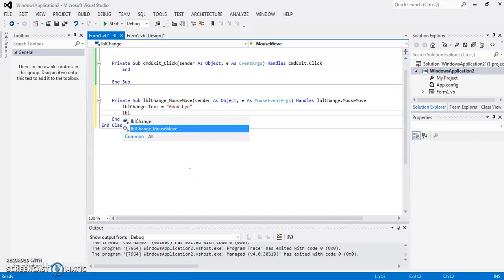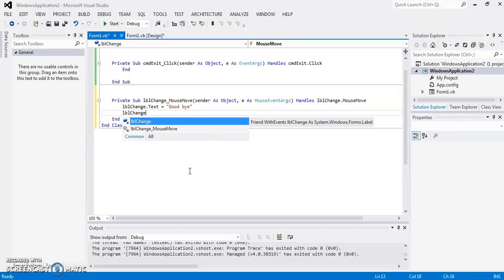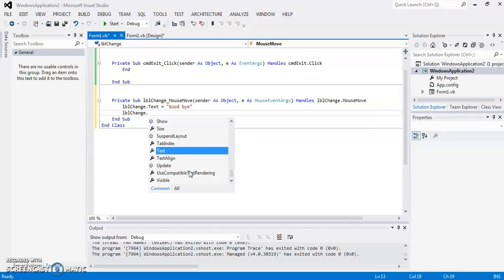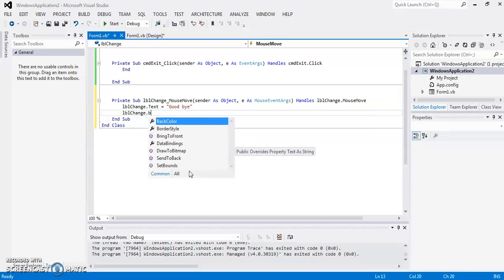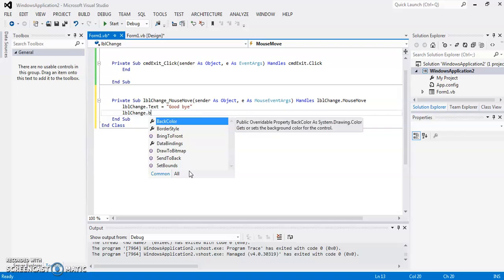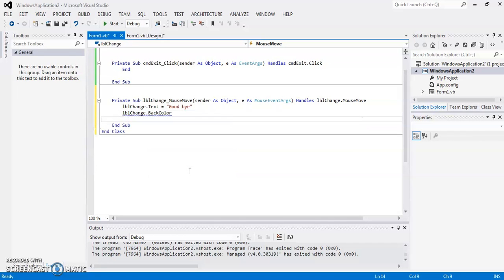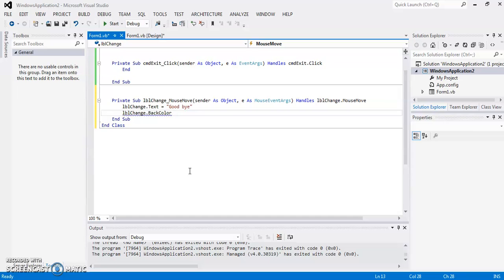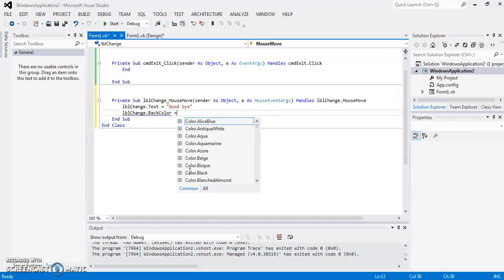I am also going to change its back color. So my property here is back color.